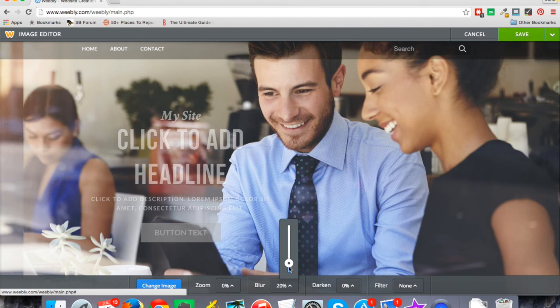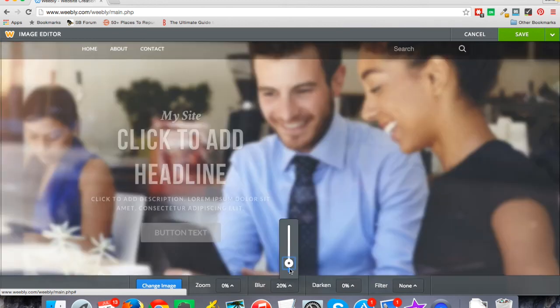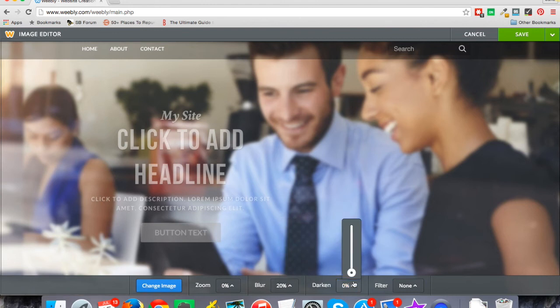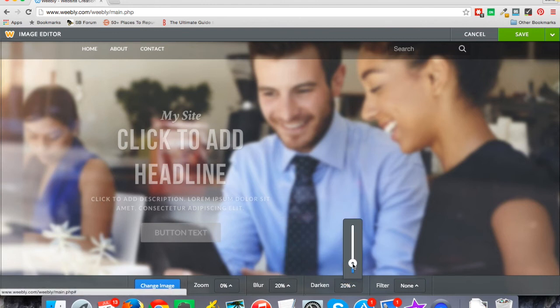So if I want to add a little bit of blur to this image, I just click on blur and just drag that bar up a little bit and it'll go 10% at a time. You can see I added a little bit of blur to that image.